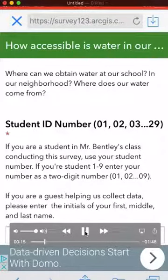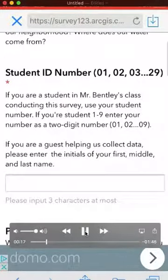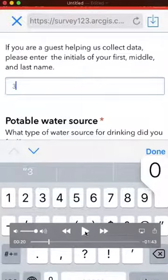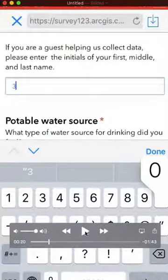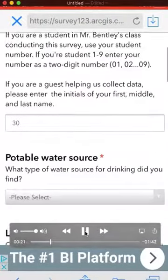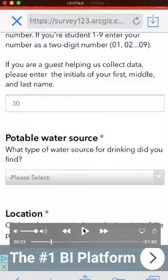Once you've signed in, you'll be going through a series of questions to gather information. Here I'm signing in as student number 30. The first thing you'll want to do is identify what is the potable water source you found. You've got a dropdown that you can choose from.